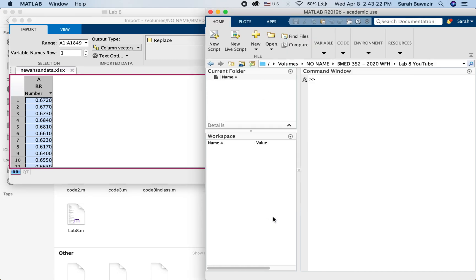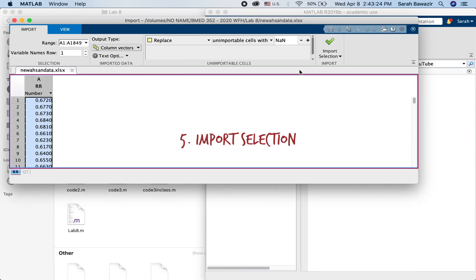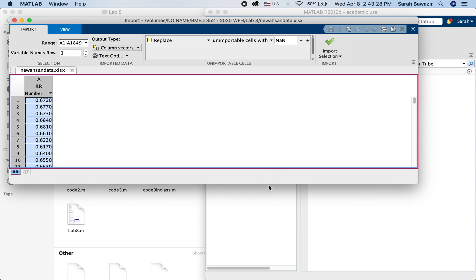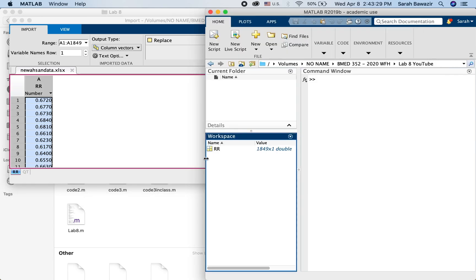And then again notice my workspace is empty. Import selection. It imported RR for me.